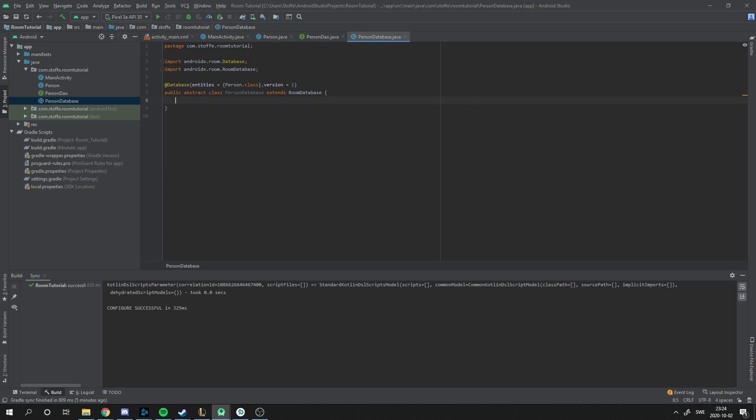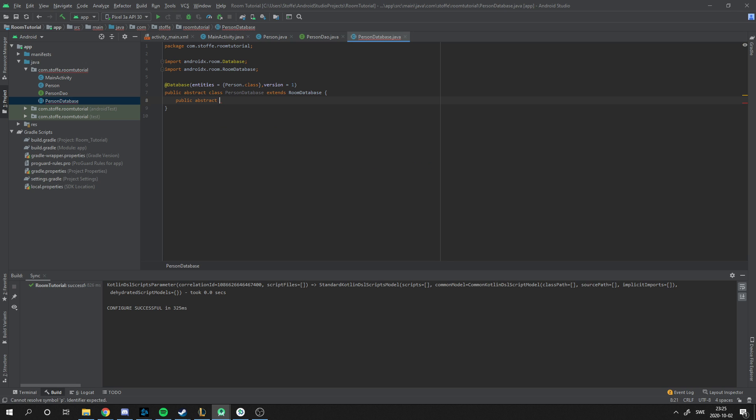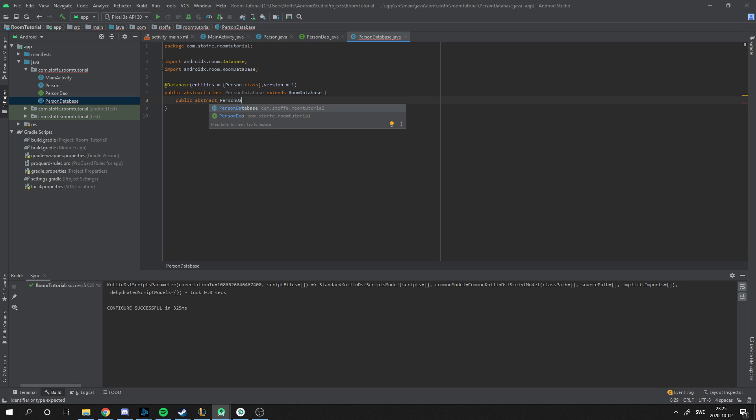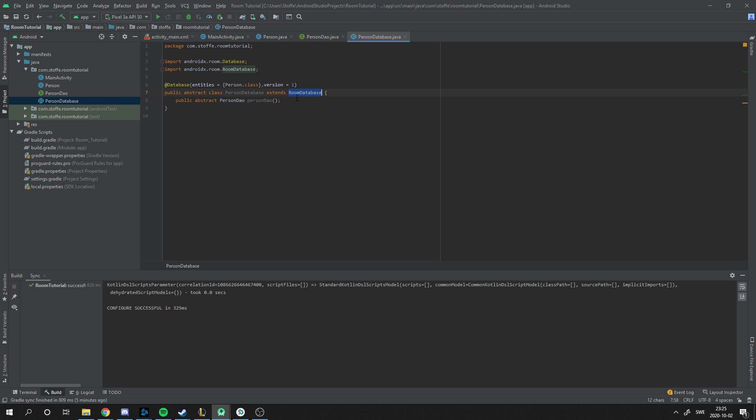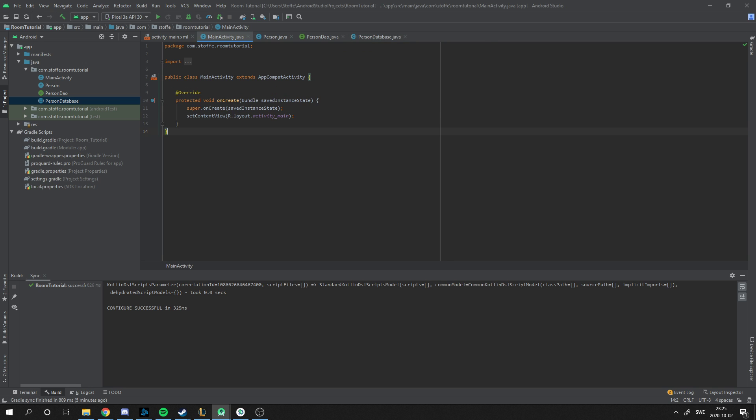And we need a function. Let's make a public abstract PersonDAO. We need to use the PersonDAO in this database. We type PersonDAO. Like this, now we have an actual database we can use with the PersonDAO. So let's actually use this in the main function, in the main activity.